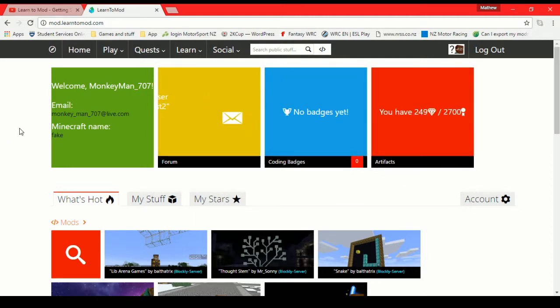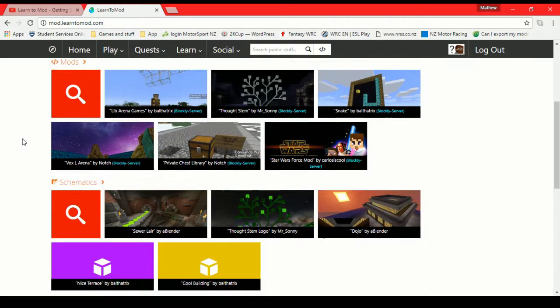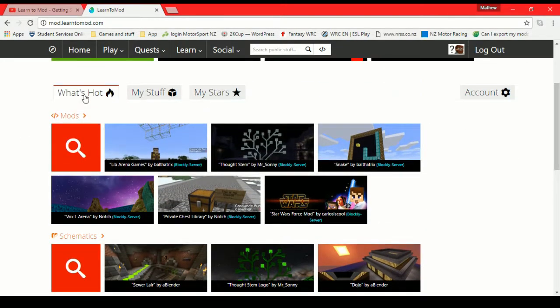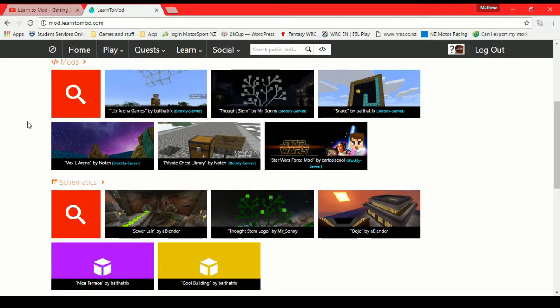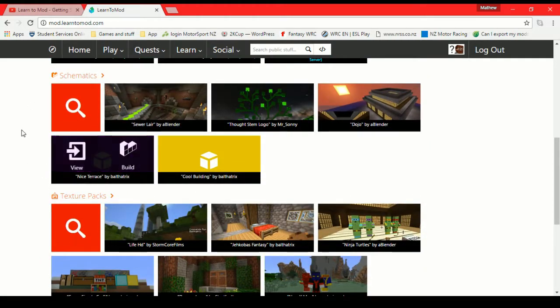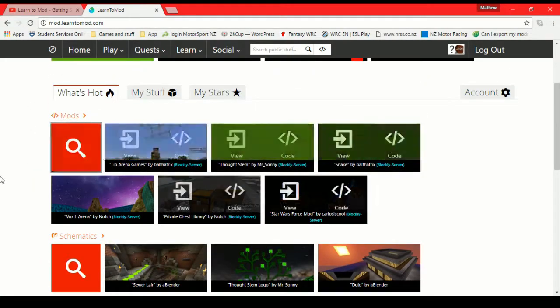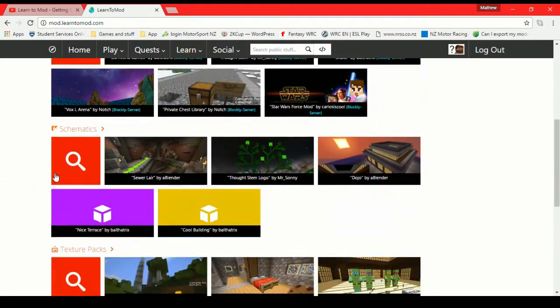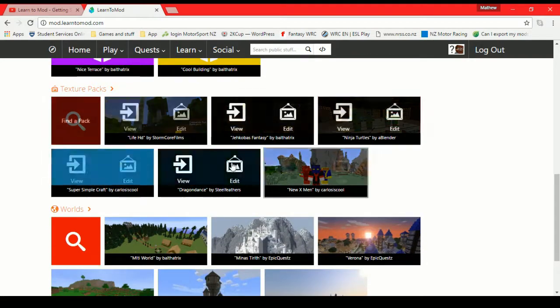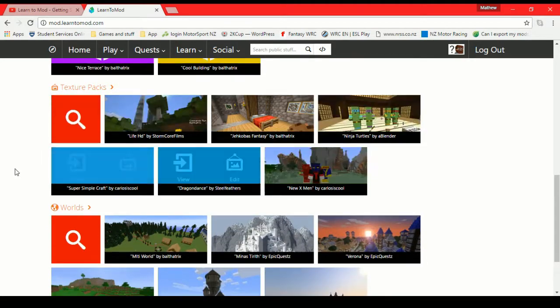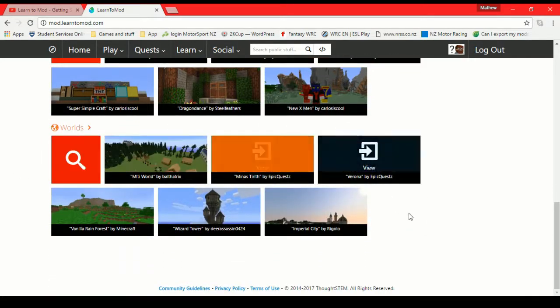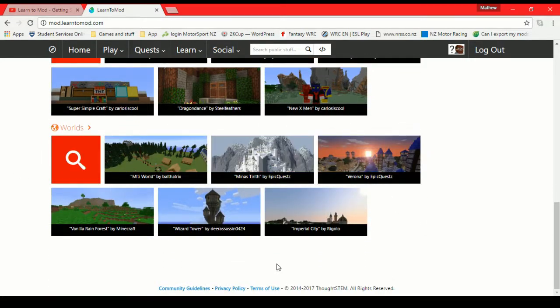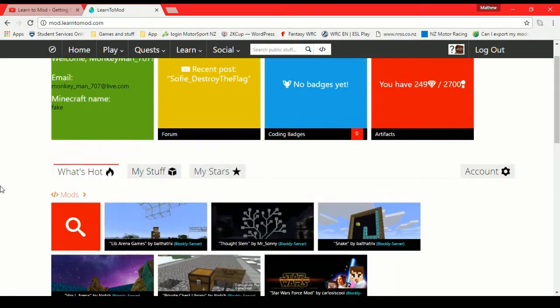Possibly another video if that becomes interesting. But when you scroll down you can see that there are these featured mods here. You can jump straight into other people's mods if you want to. They have schematics, texture packs of course you can do those with Learn to Mod as well, and they have all sorts of different pre-made worlds with different structures which is pretty cool.